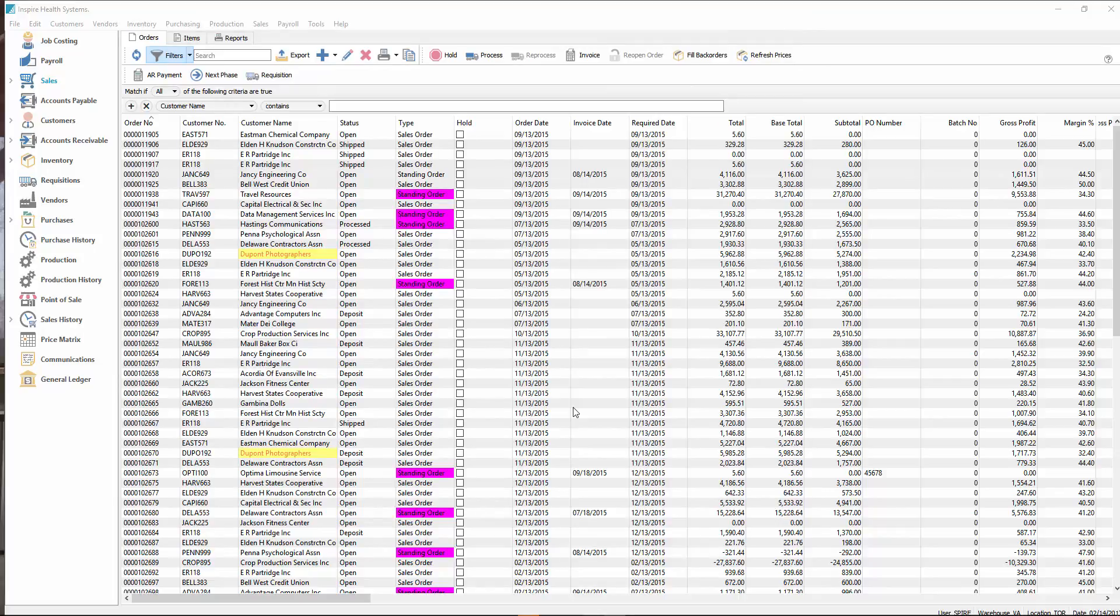Thank you for watching this video on the features we added to version 2.5 of Spire. And I'm sure you'll be happy with what we've done.